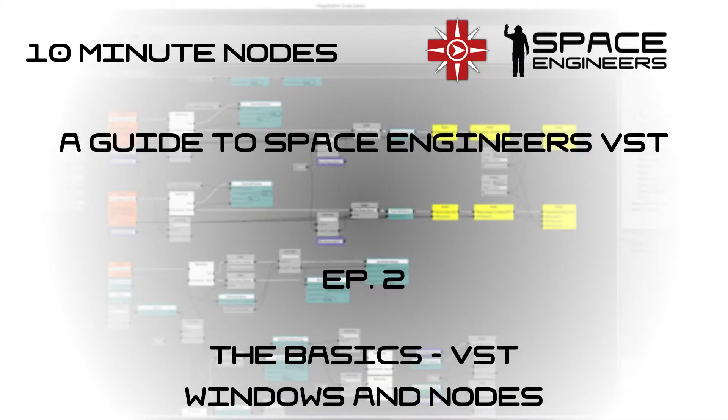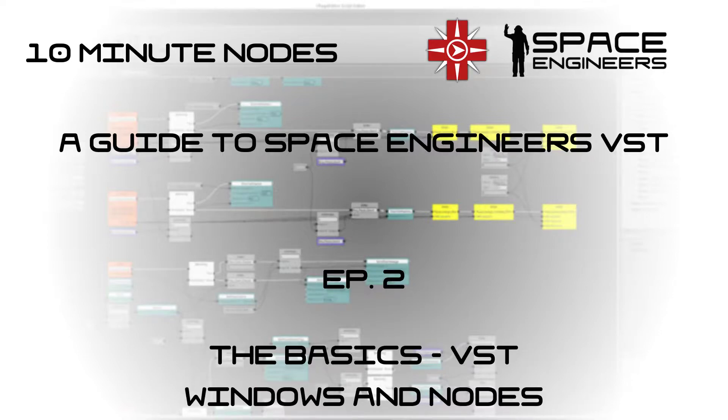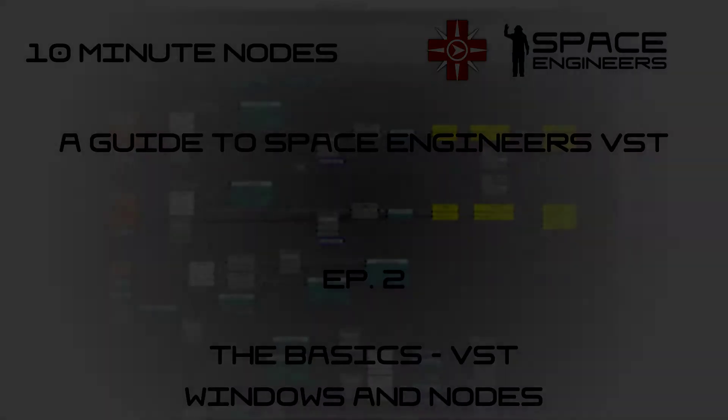Hello everybody, and welcome to 10 Minute Nodes, a guide to the Visual Scripting Tool for Space Engineers. Today, we'll be talking about some of the windows in the Visual Scripting Tool, as well as some of the nodes that you can use.